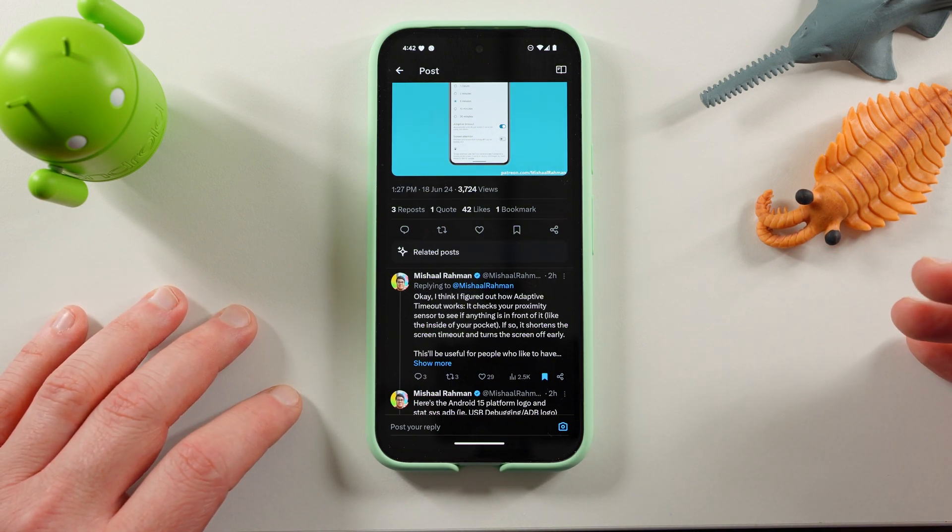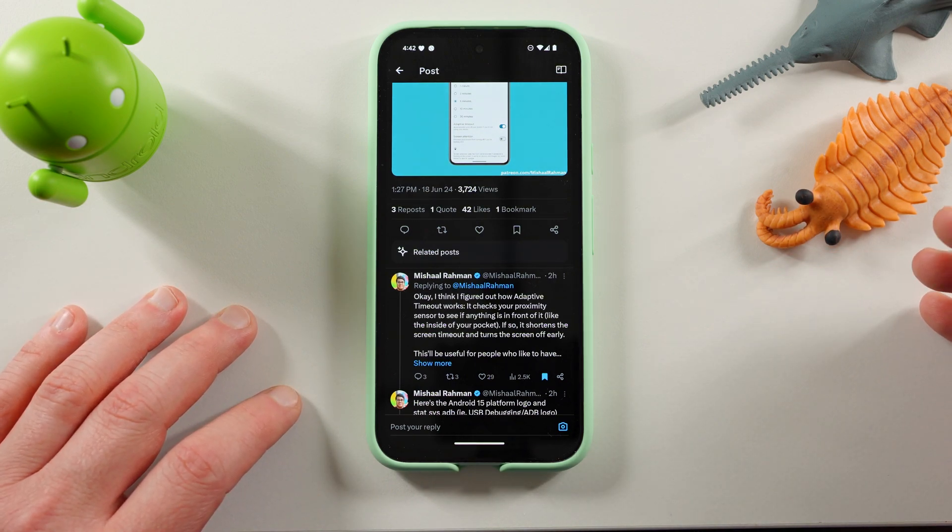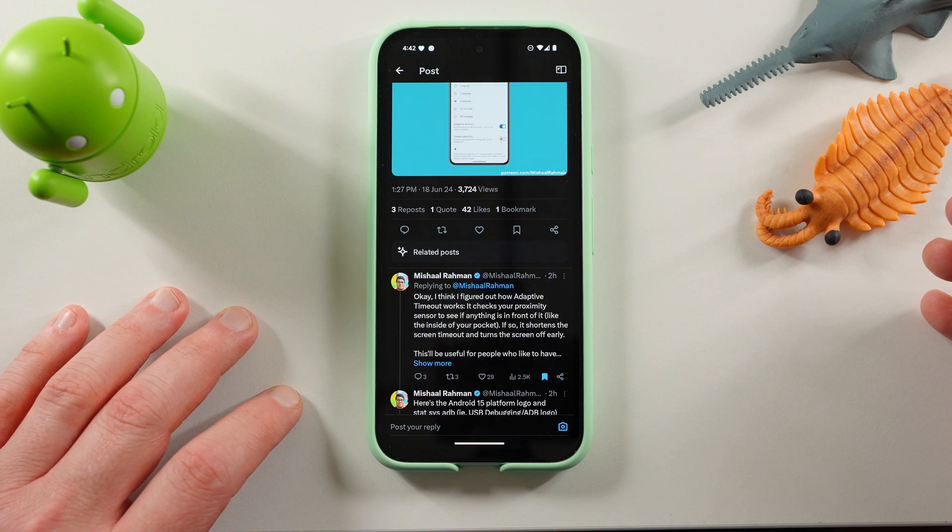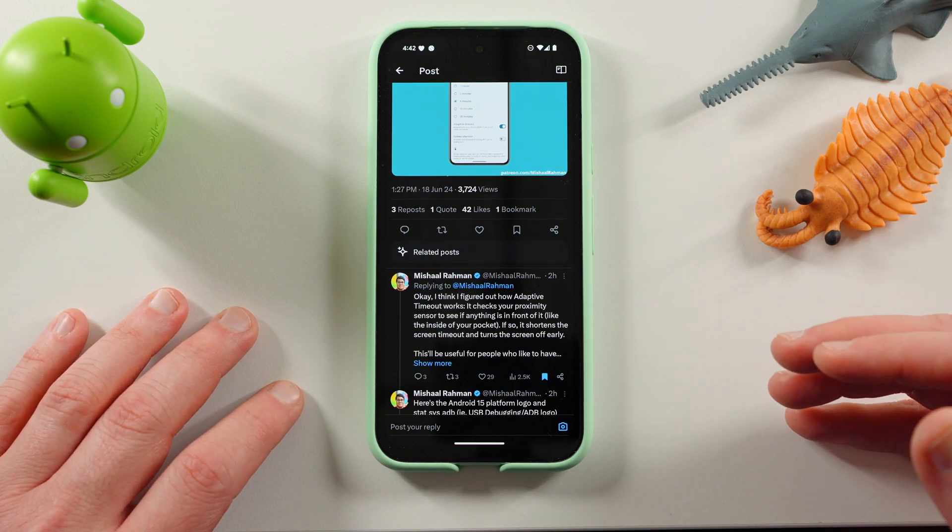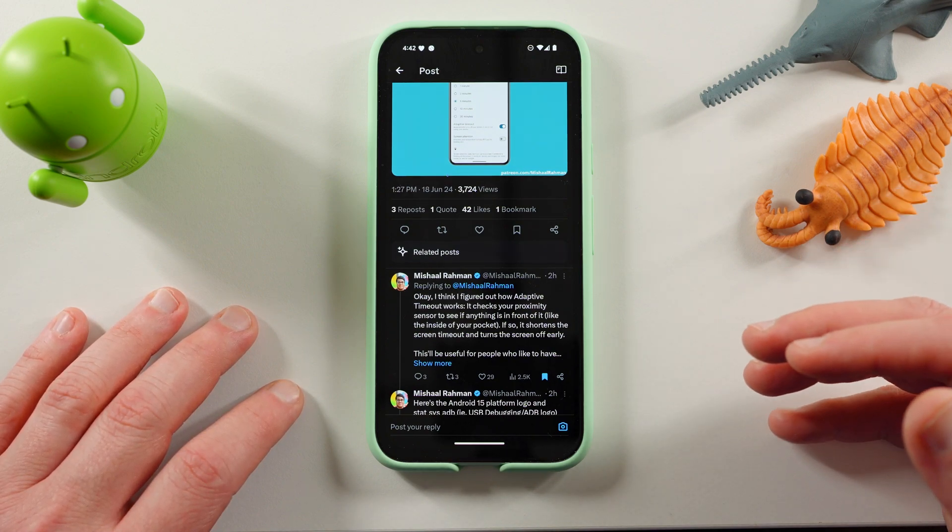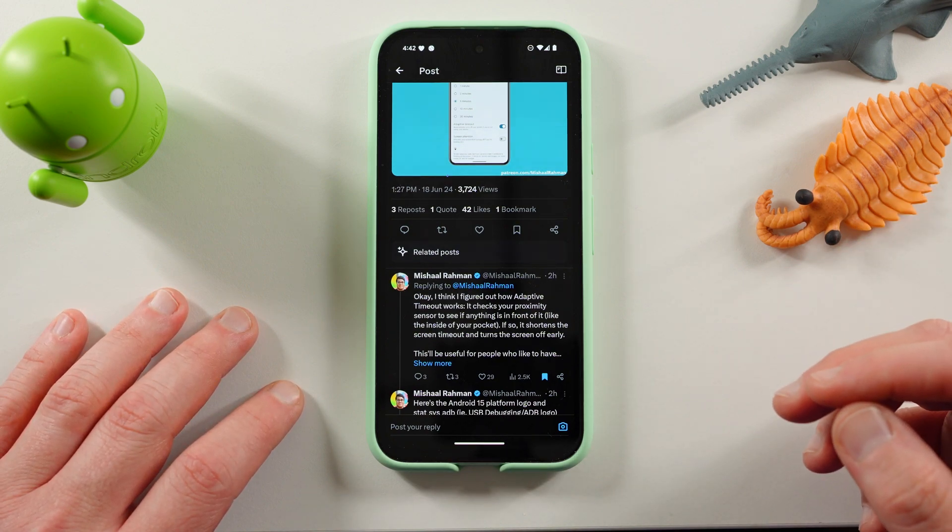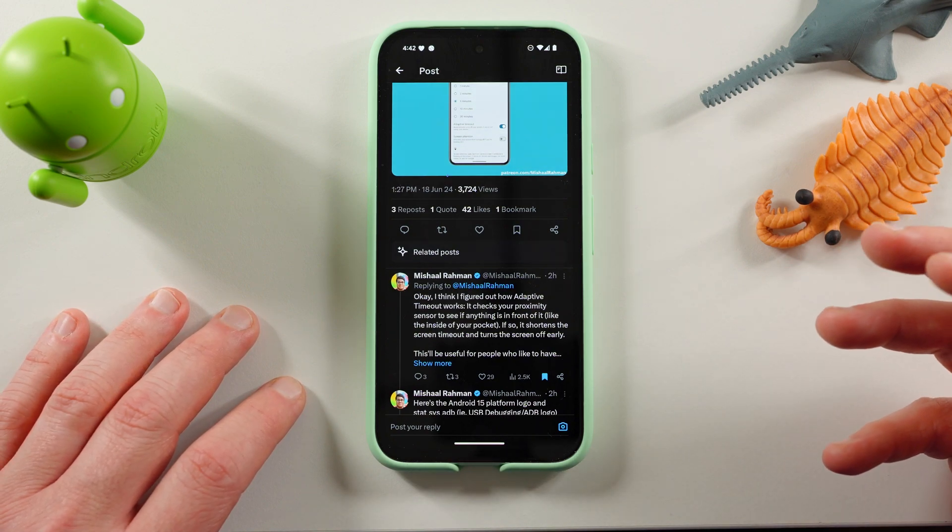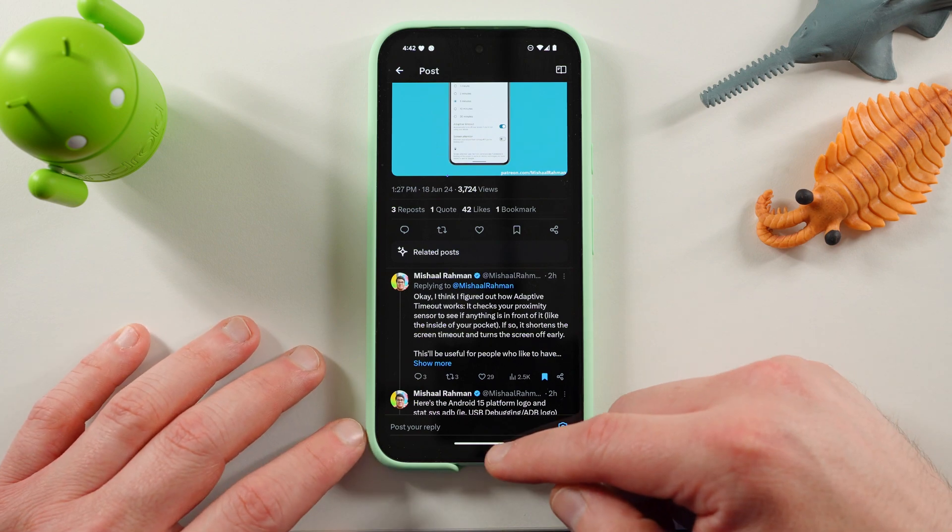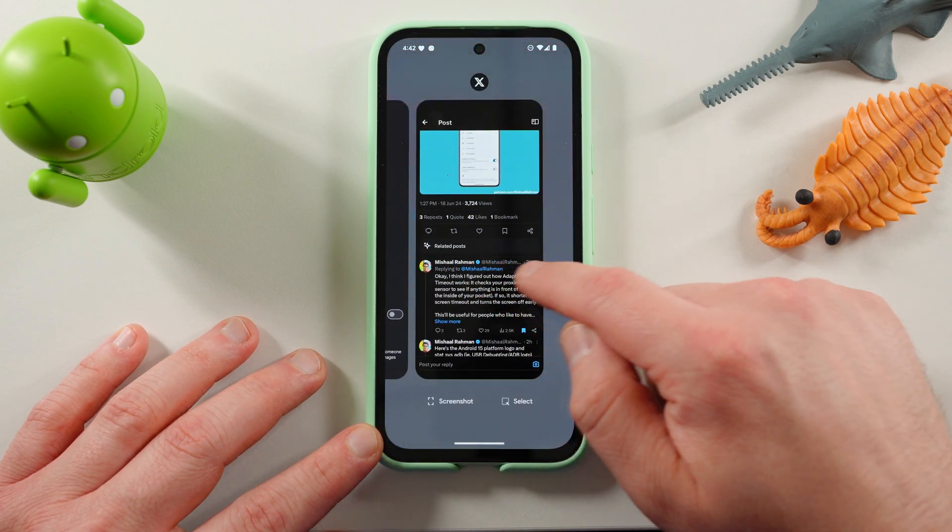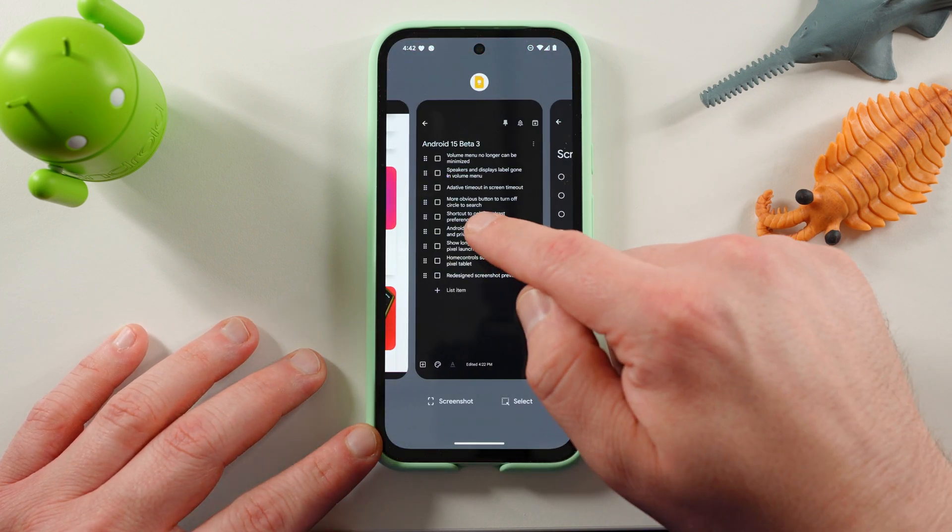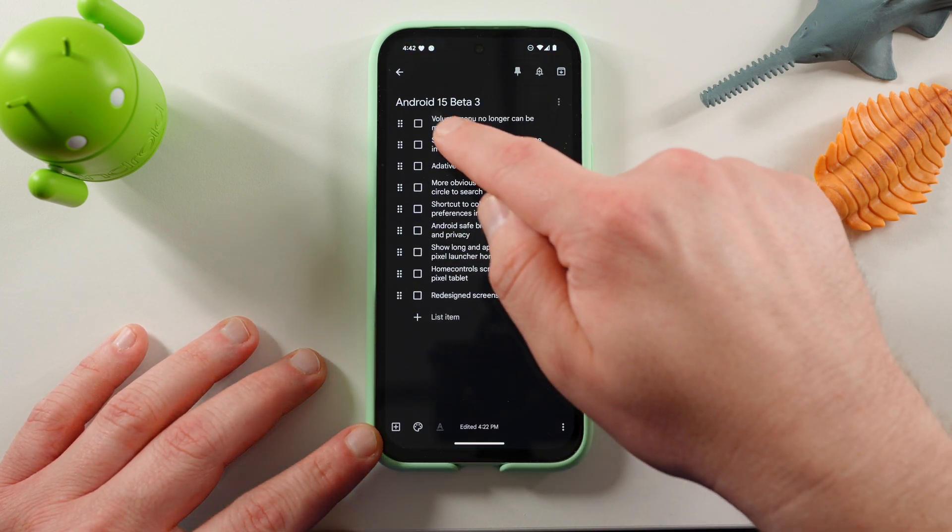Now, I do have an 8 Pro. I'm currently running stable Android on there, not the beta, but I might install it on my Pro just to check it out because this really seems like a pretty cool feature that I'd also really like to see come to Samsung Galaxy devices as well.